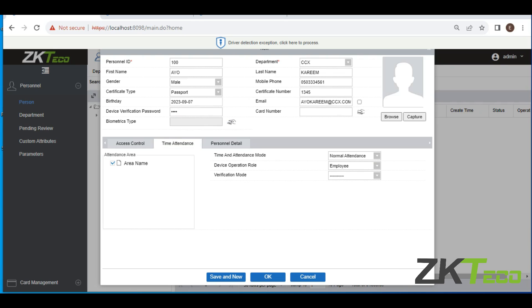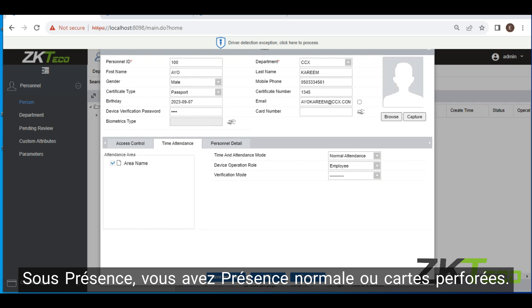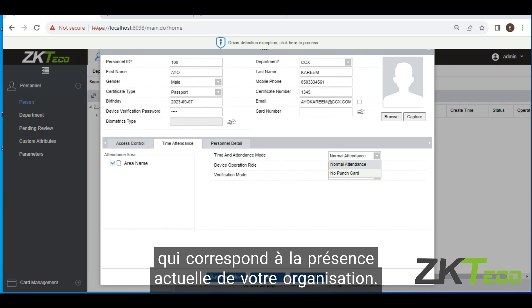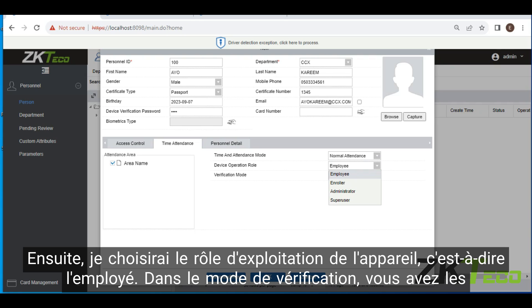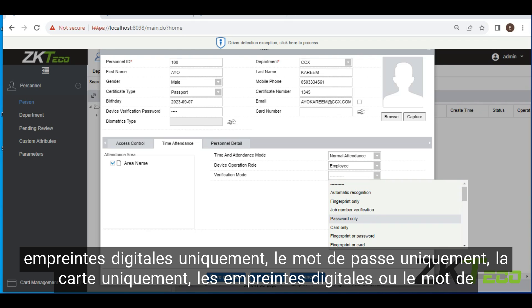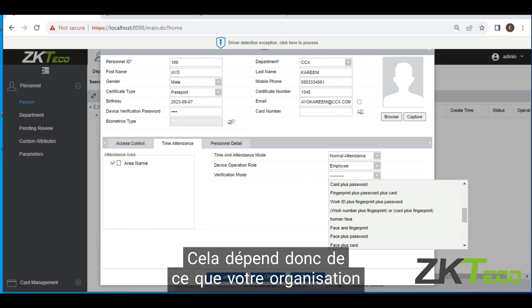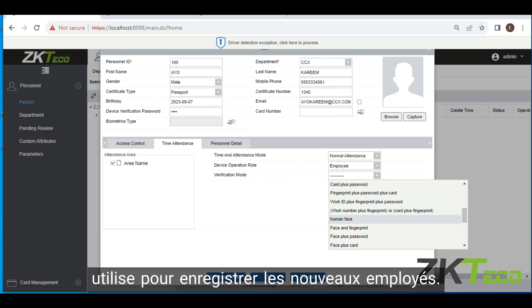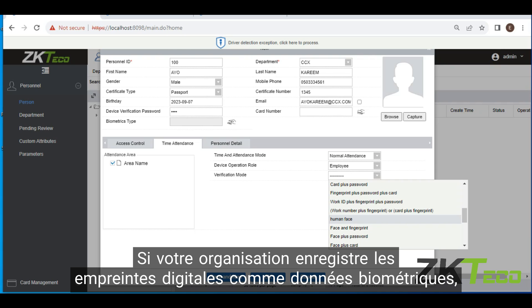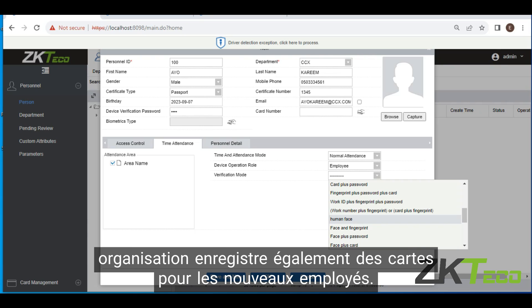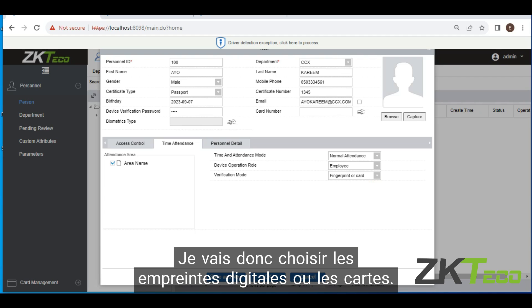The next section is time attendance. You can choose normal attendance or punch card. I'm going to click on normal attendance, which is the attendance mode your organization is currently operating on. Then device operation role: employee. Then verification mode — options include fingerprints only, password only, card only, fingerprints or password, fingerprints or card, and others. Depending on what your organization uses, I'm going to choose fingerprint or card.